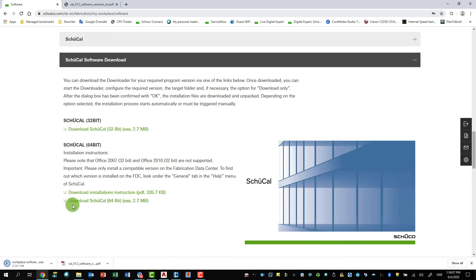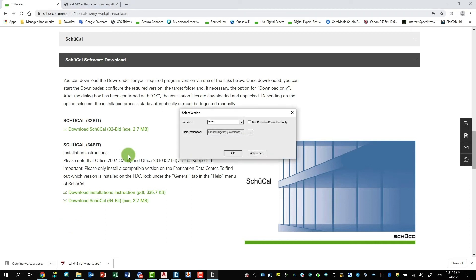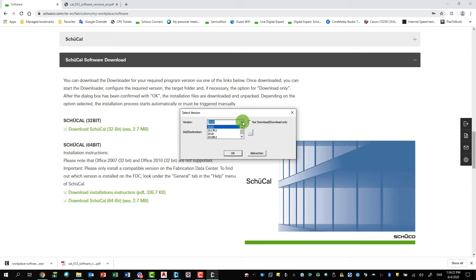And then you can download the installation instructions or you can go directly to the download area. As you see here on the left bottom, click here and can say open. And then you can choose here which version you want to download for Schukav. In this case I would choose the latest version 2020.